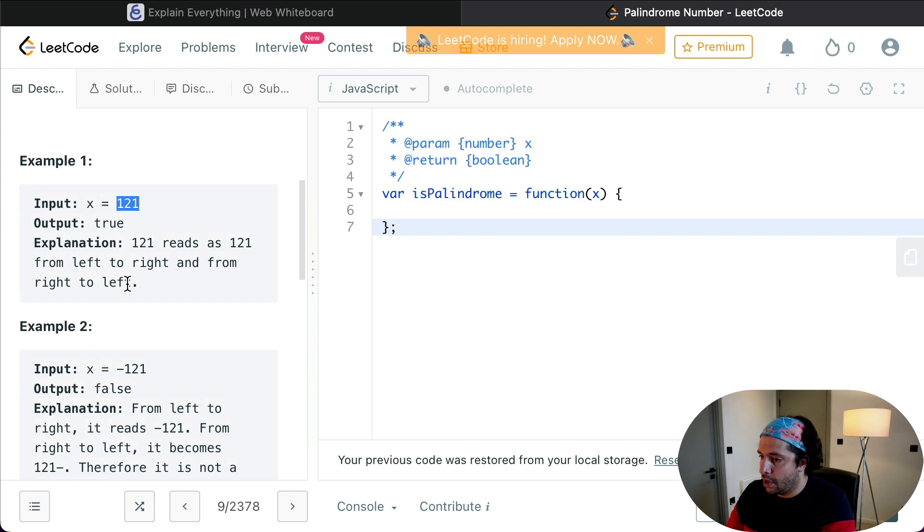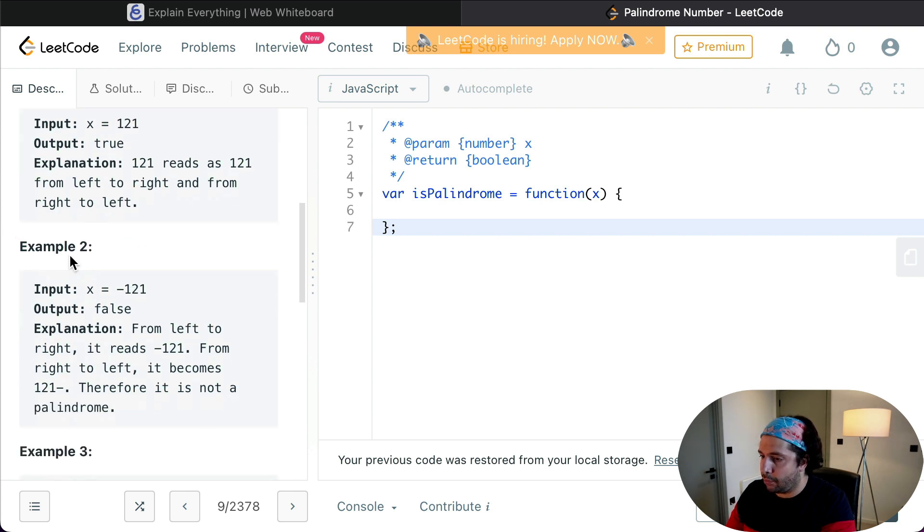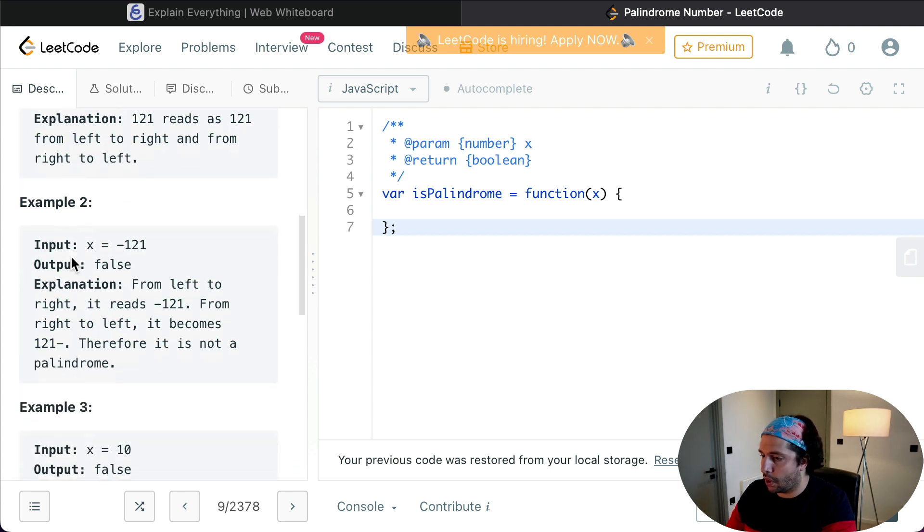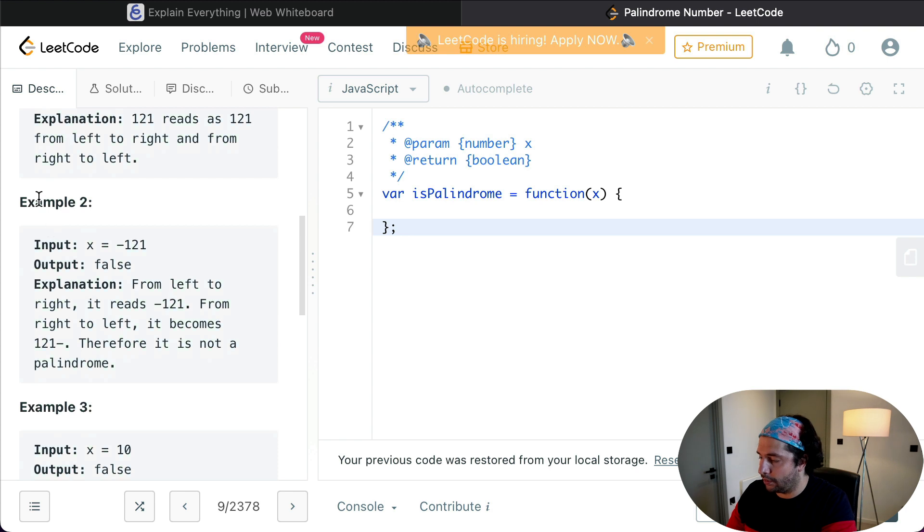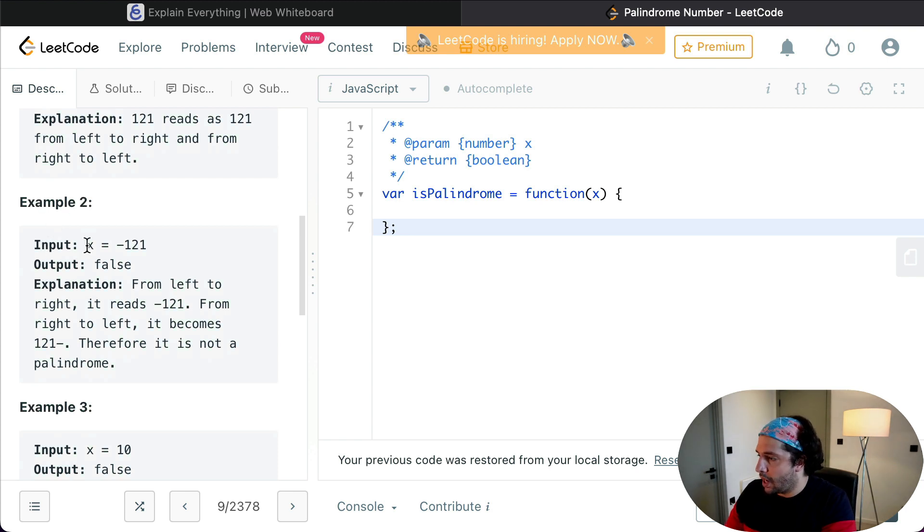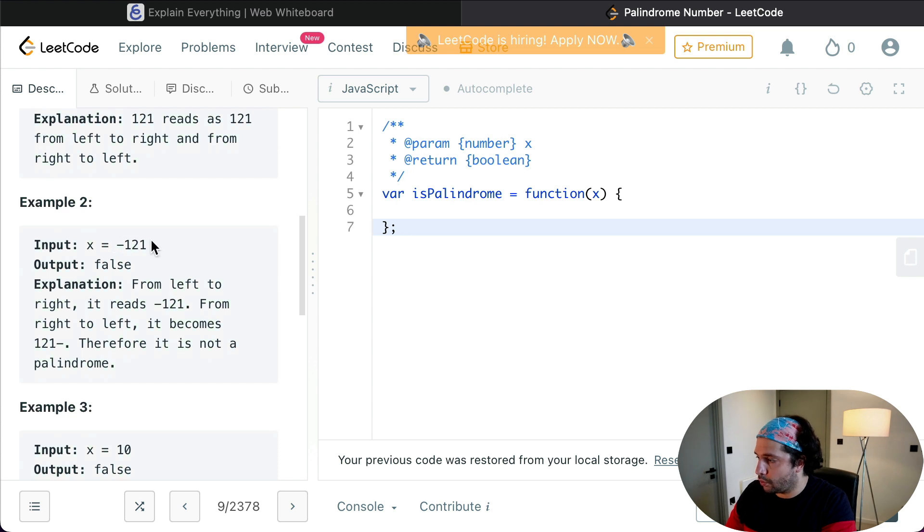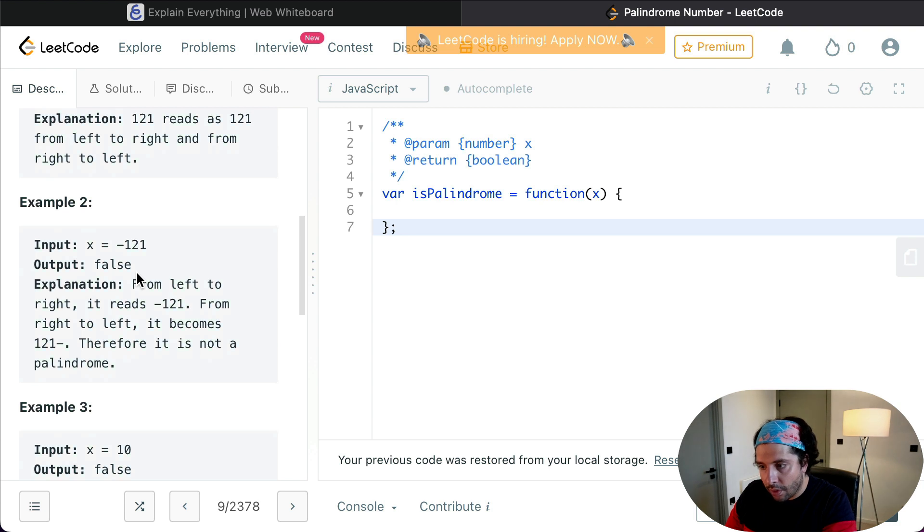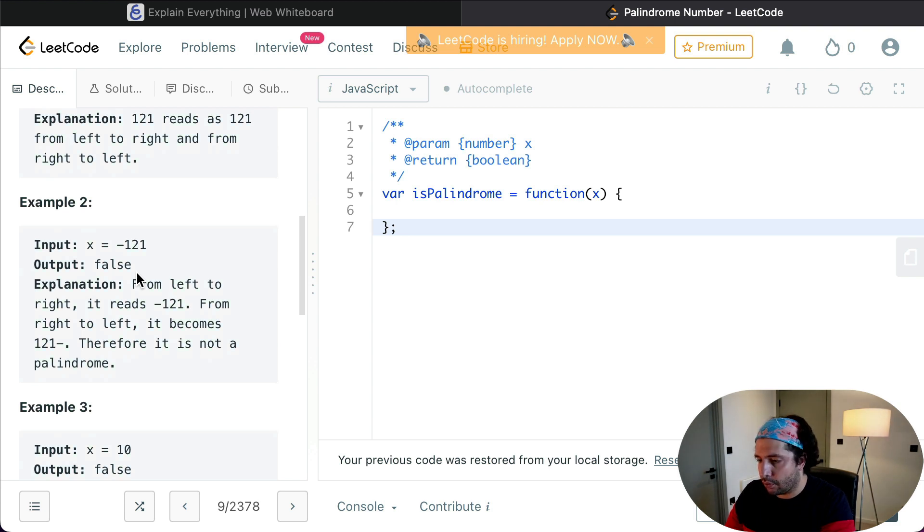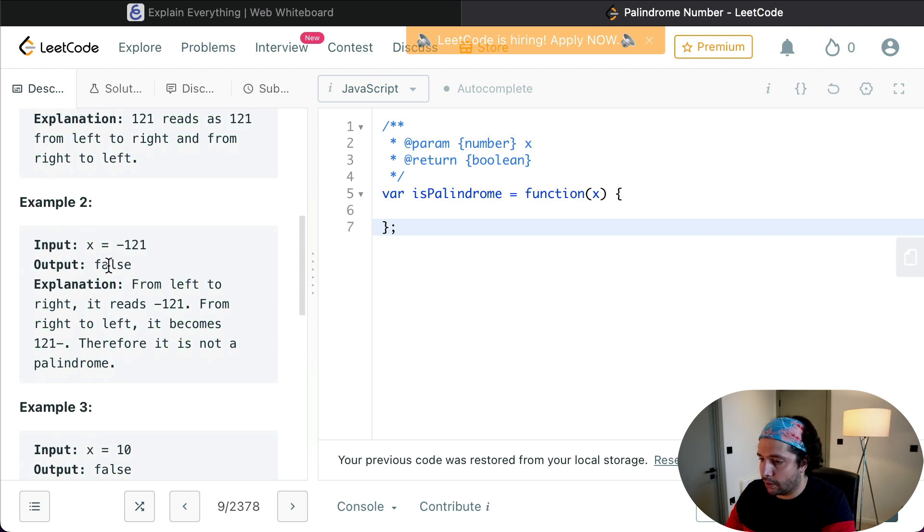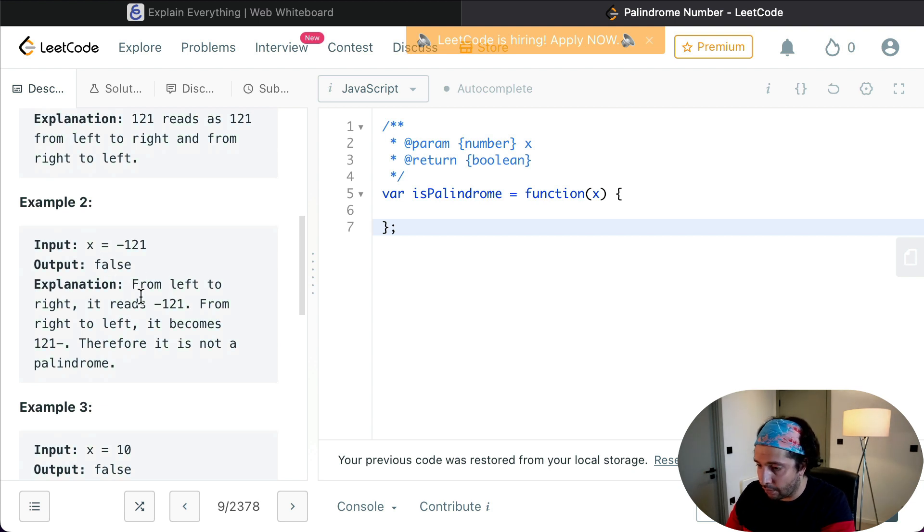So example 2. We are given an input of -121 and we return false, and that happens because from left to right it reads -121, but from right to left it becomes 121-. Yeah, that's straightforward.